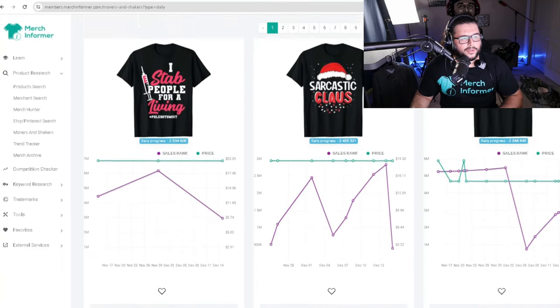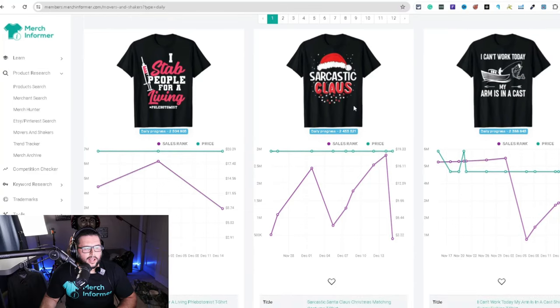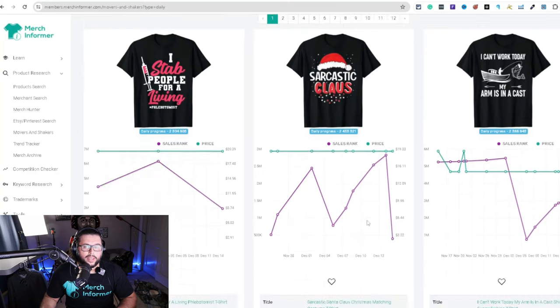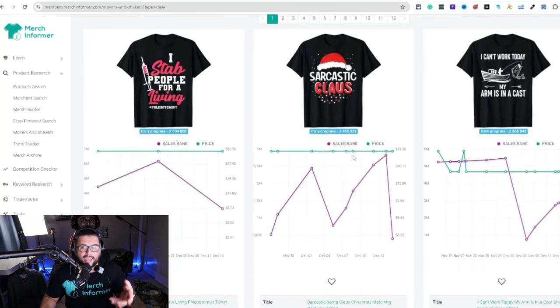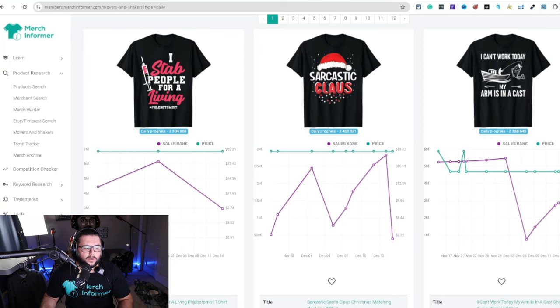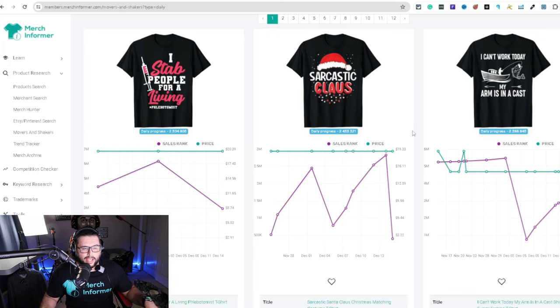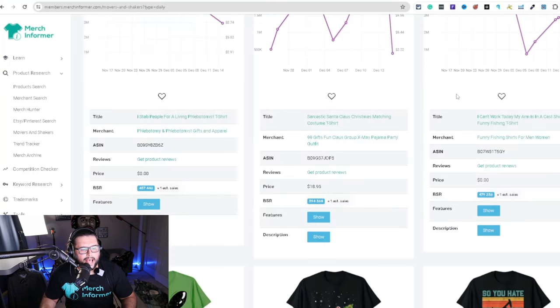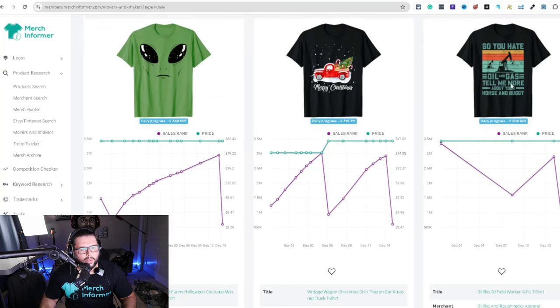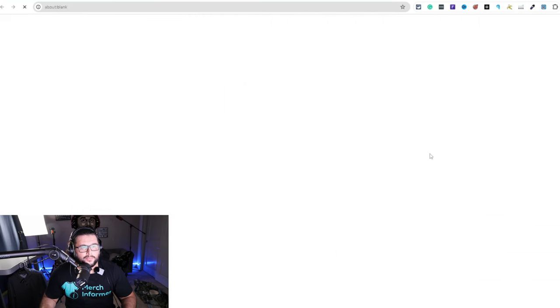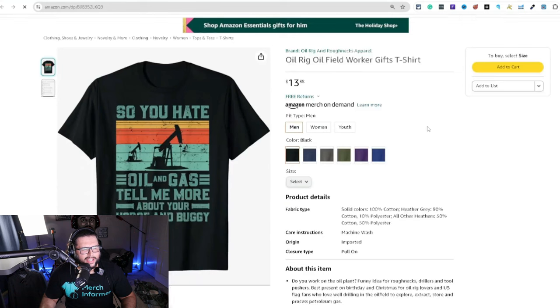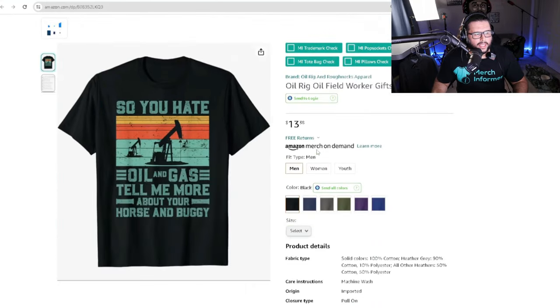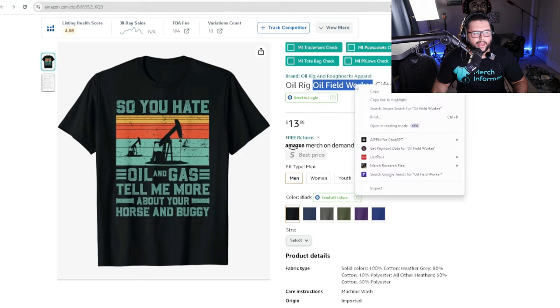So we're looking at keywords too. And this is interesting because sarcastic clause, obviously it's a Christmas matching. This is actually a good idea, but you're looking at the sales for this example. Now this is a little bit too late, but it can still be designed for next year. So keep that in mind. Anything that I'm sharing with you in this video, it's not saying that it's too late because it's always going to come around next year. But as of right now it is too late, but next year it's going to come around. So maybe you want to just upload that design and save that design for next year. I can't work today, my arm is in a cast, it's a fishing niche. Let's go down a little bit more here. So you hate oil and gas, tell me more about your horse and buggy oil rig oil field worker. Interesting. So that's what I was trying to find, these unique niches. So like oil rig oil field worker, I think looking at this right here, the oil field worker niche right there, there's probably a high demand for that.